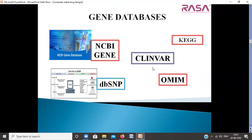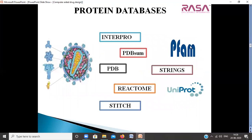The information about genomics and proteomics will be obtained from databases like gene databases — NCBI Gene, ClinVar, dbSNP, OMIM — and protein databases like InterPro, PDBsum, CDB, Reactome, STITCH, STRING, EPAM, and UniProt. Using these databases of proteins and genes, we will retrieve information and compile it with available literature.